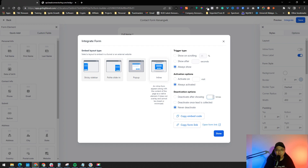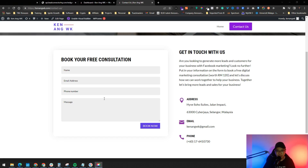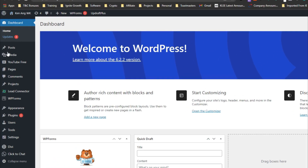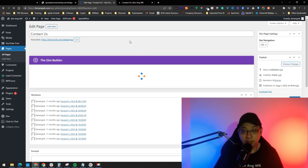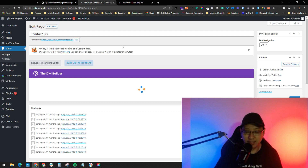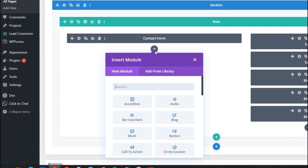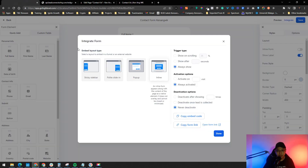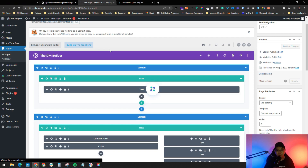Copy the embedded code and go to your WordPress website. I want to update the contact form on my contact page. Log in to your WordPress dashboard, go to Pages, find the page you want to edit, and click Edit. I'm using Divi Builder, but the process is similar for Elementor or the Gutenberg block editor. Find where your contact form is, add a Code module or block, search for 'code,' paste the embed code (which creates an iframe), then save and update.